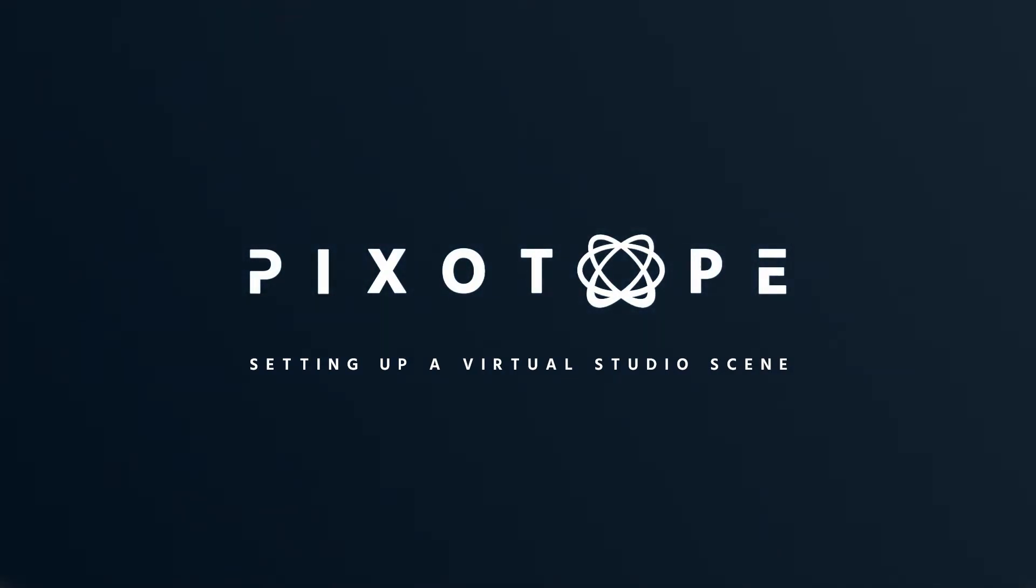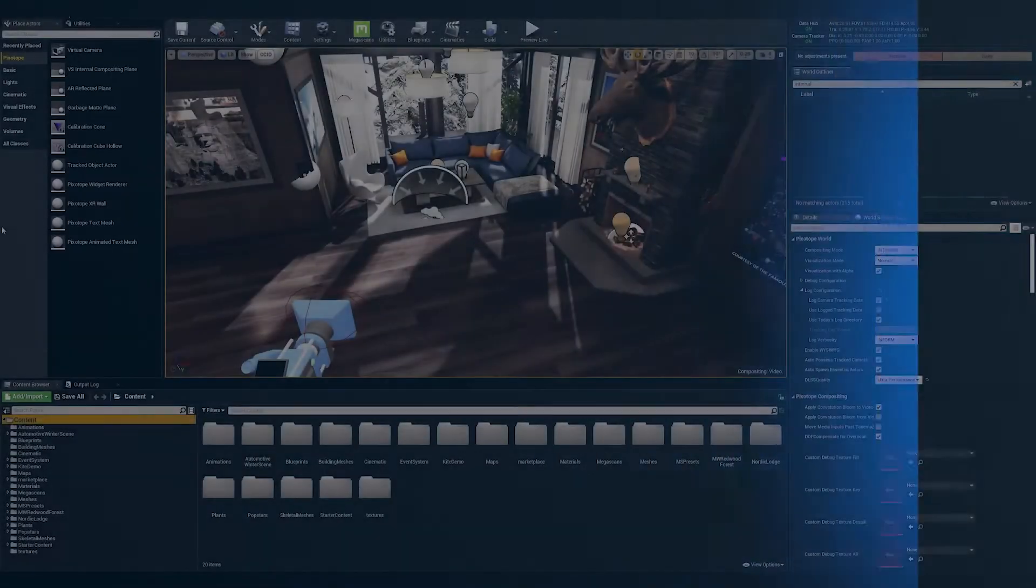Welcome to Pixotope Academy. In today's video we'll discuss how to set up a virtual studio scene with an internal comp plane for your talent.